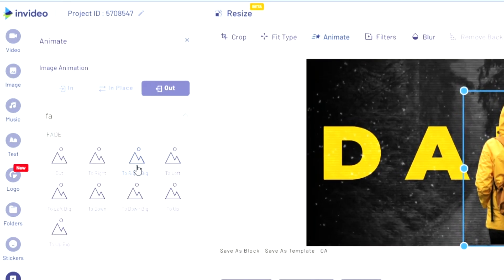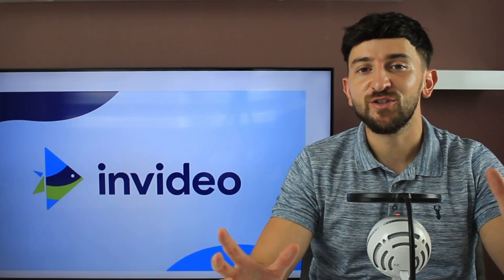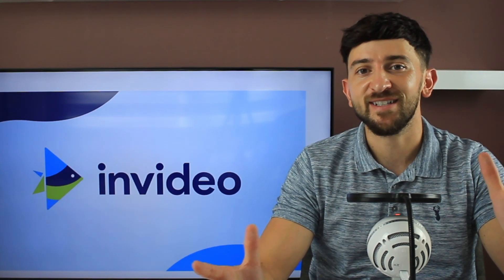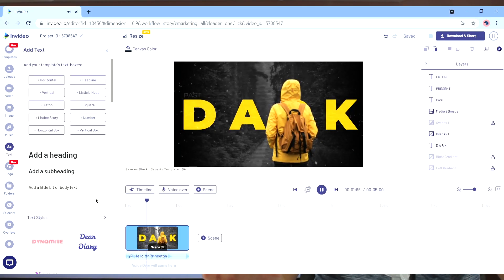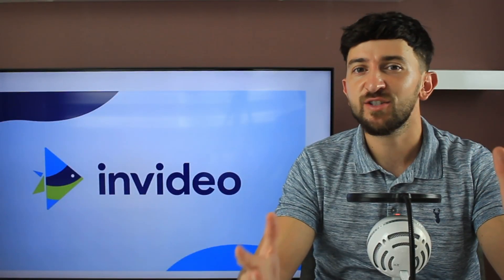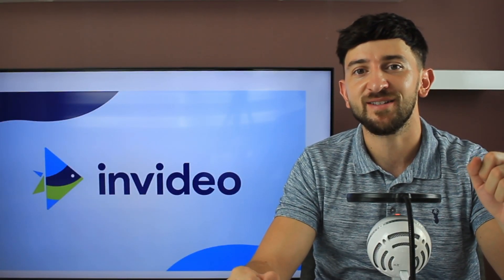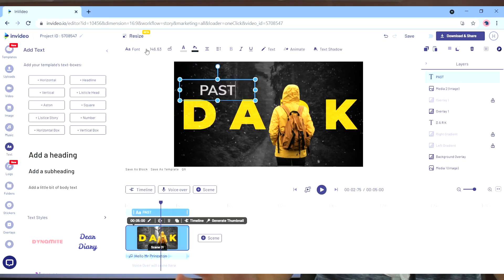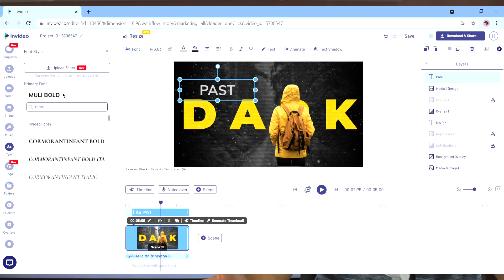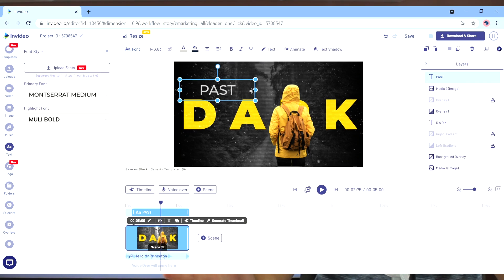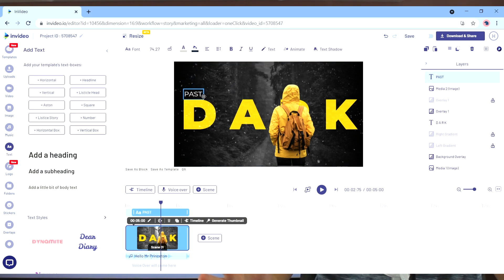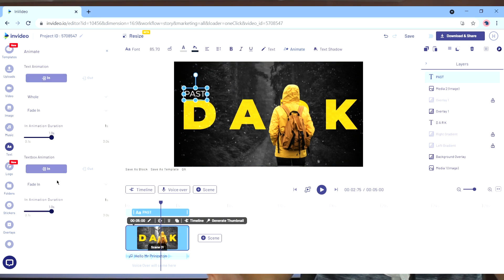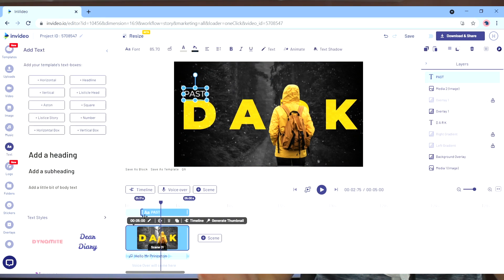We've added the zoom animation to the image of the character, just to give it the illusion that the character is moving. We've also added the disquire animation to the center text to give it that creepy glitch effect. Now you can copy and paste the center text — we've just changed that text to 'past' and aligned it with the first letter of our center text, changing the color, font, and size accordingly.